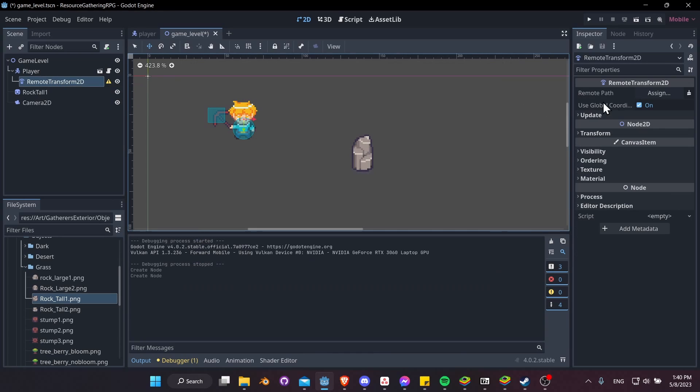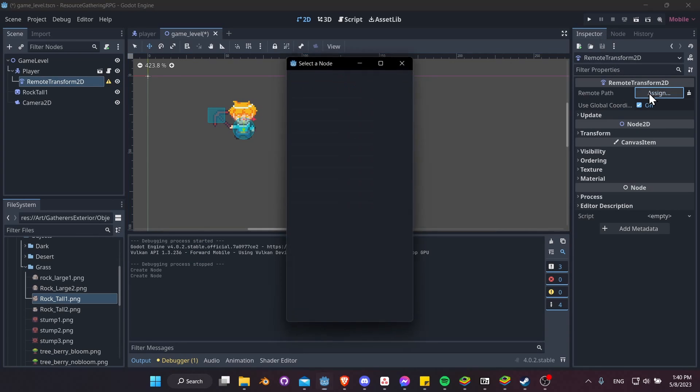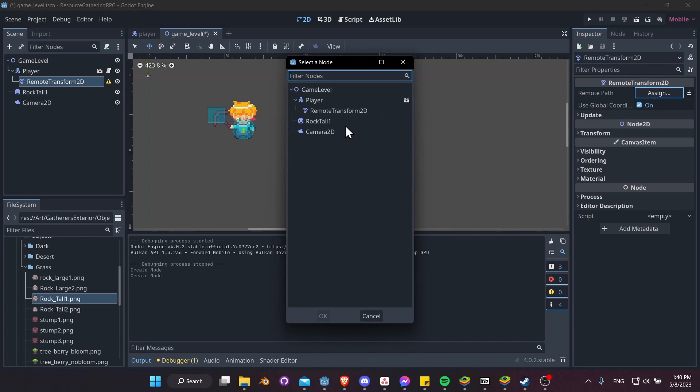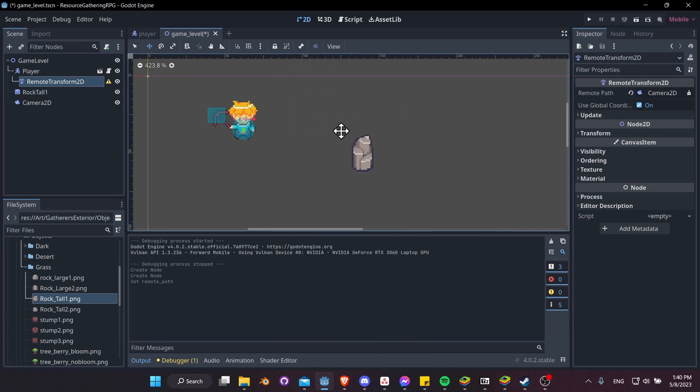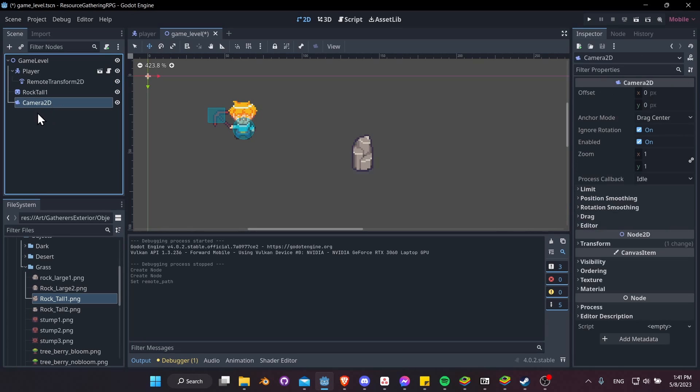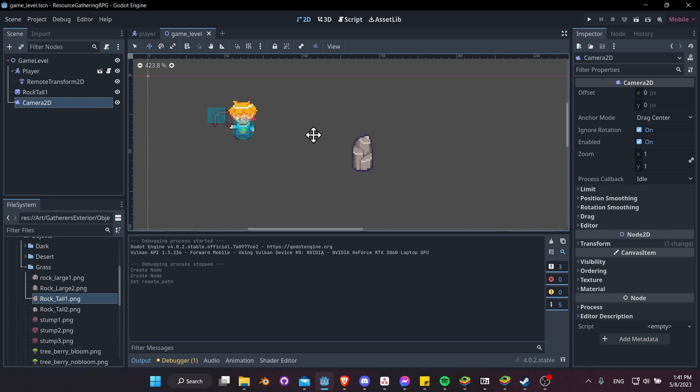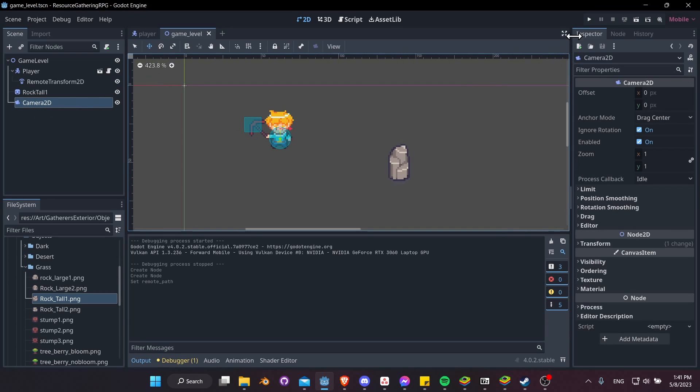So assign Camera2D, and now this Camera2D is going to follow our player around wherever he is on the scene.